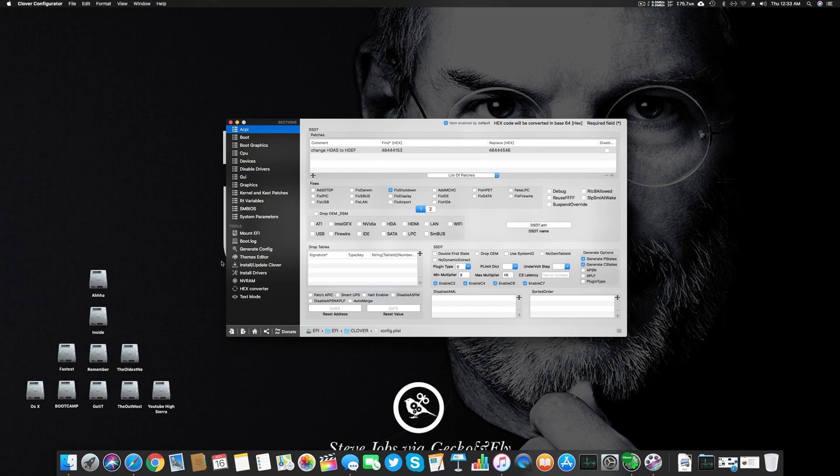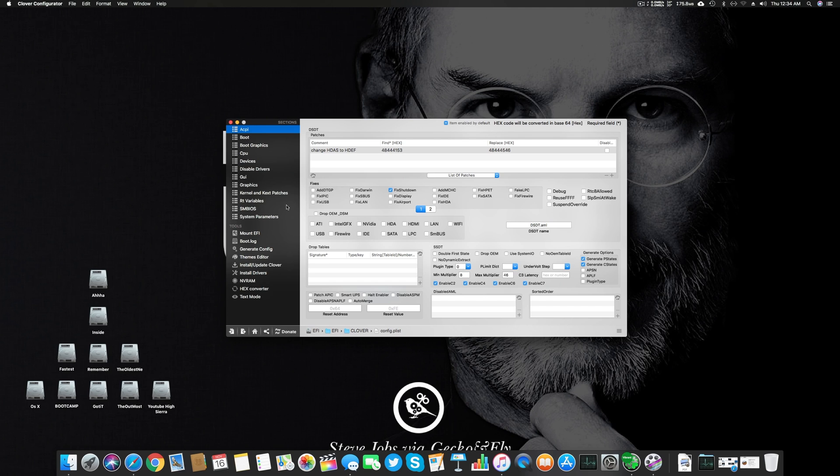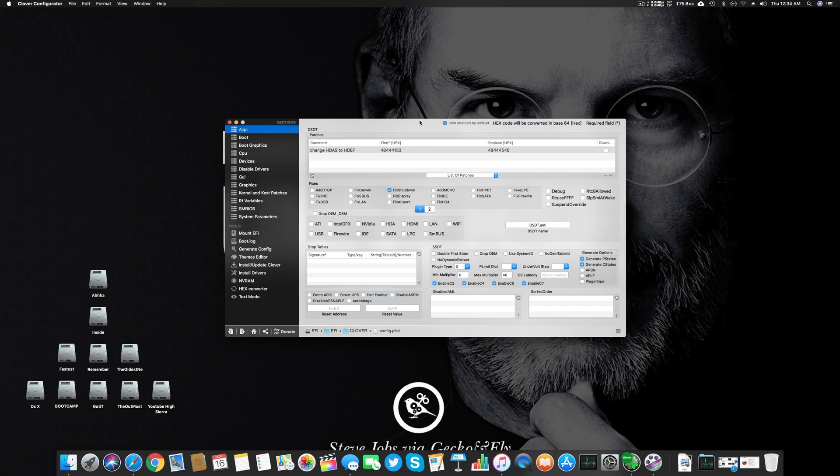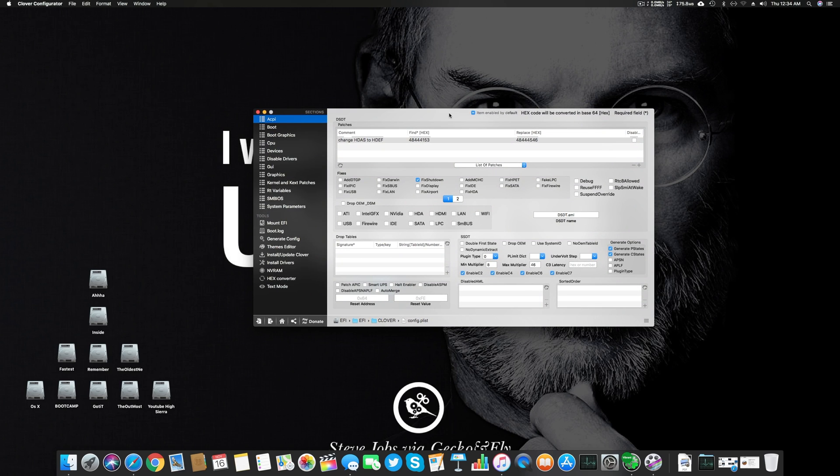The motherboard and CPU is what makes your Hackintosh a Hackintosh. Then the most important part is the GPU if you're using one. The GPU I'm using is Nvidia GTX 970.